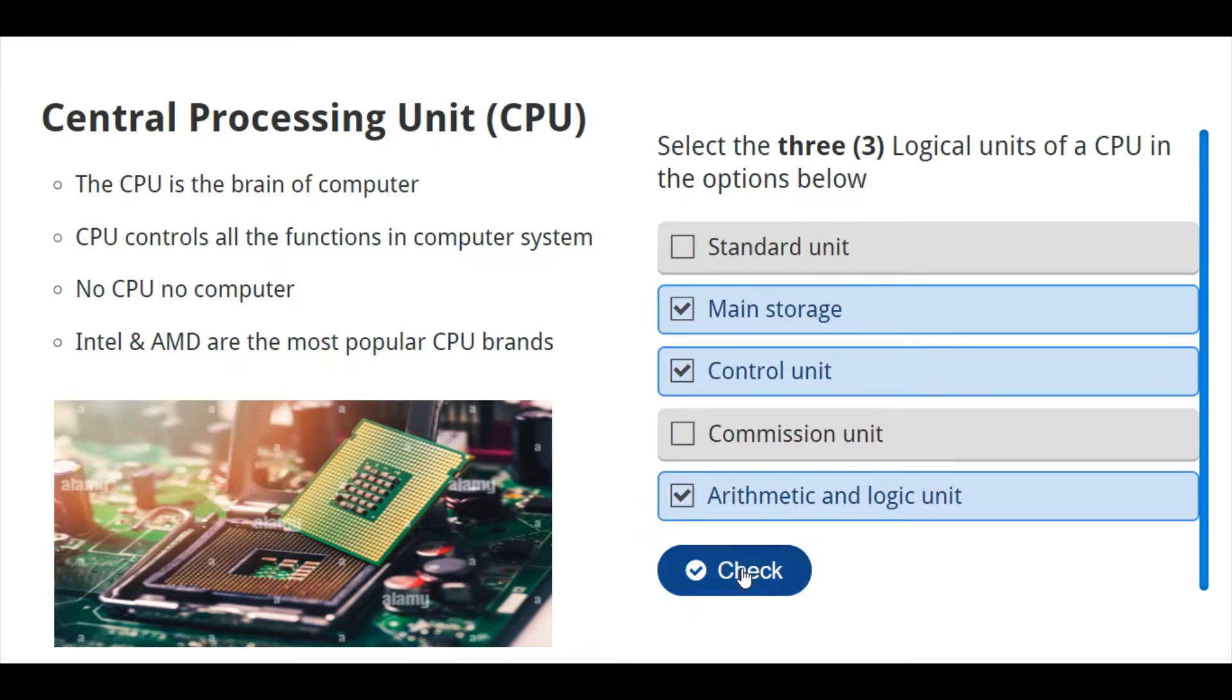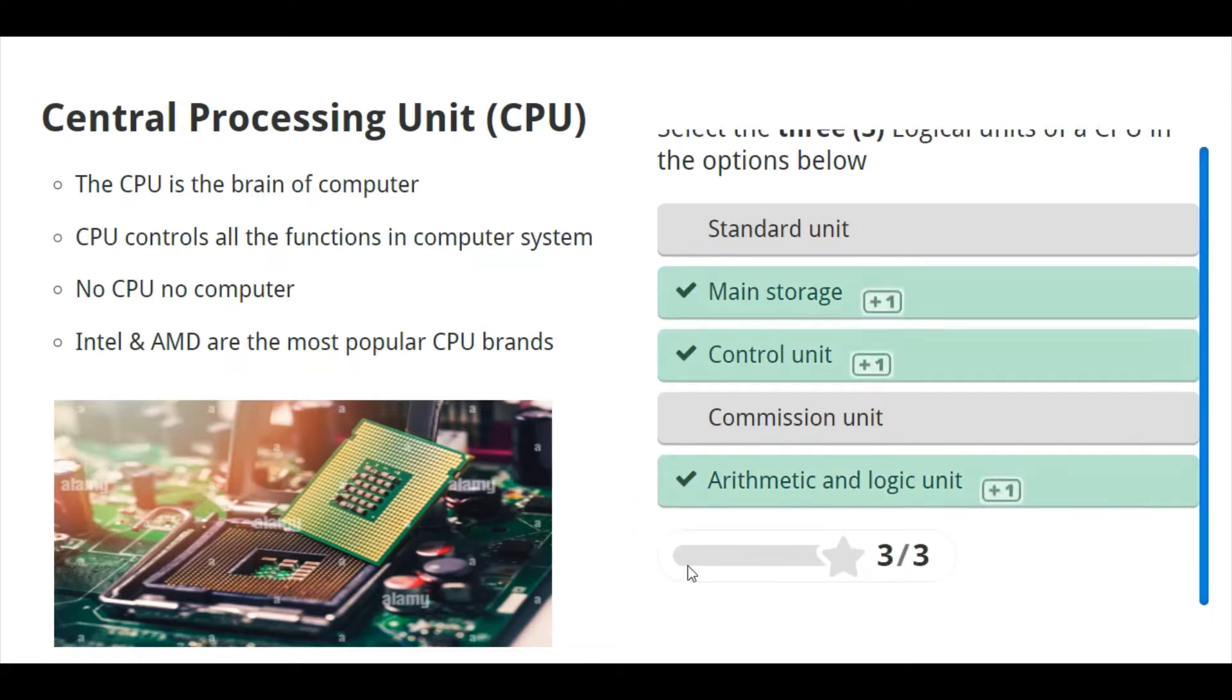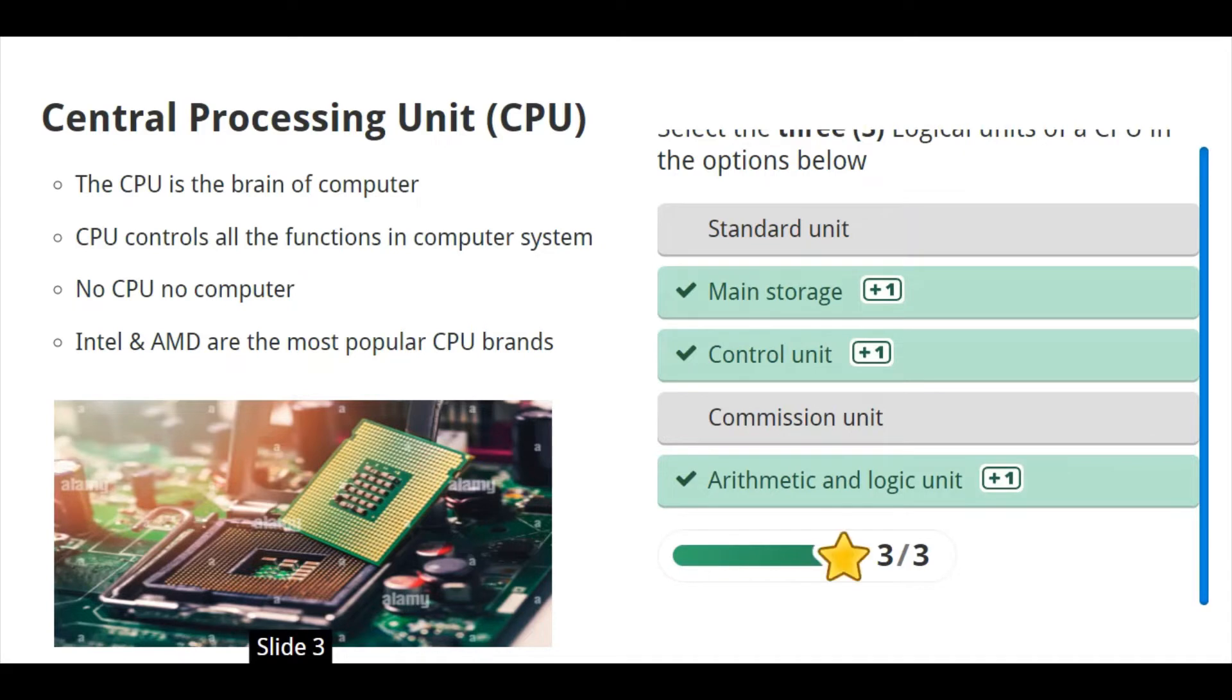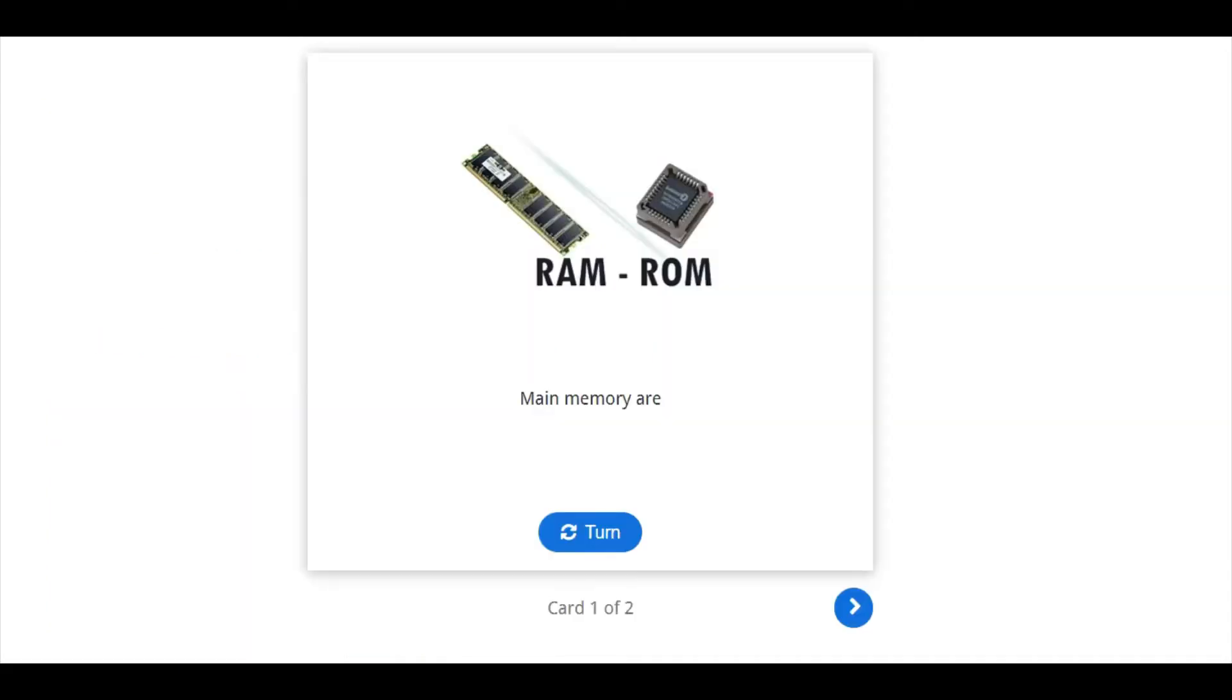So, if you see any question like that, then you should know these are the three. Now, next one.